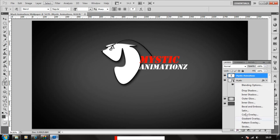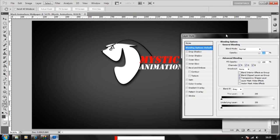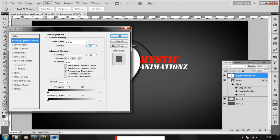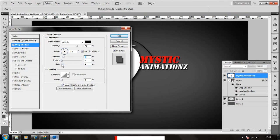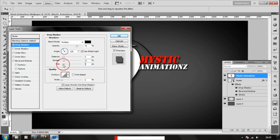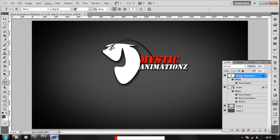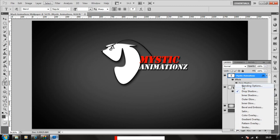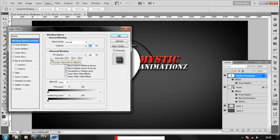We're going to choose the blending options and check drop shadow for our text. We're going to adjust a bit until it looks nice. And we're also going to add bevel and emboss which will give us a good 3D type effect for our text as well, just like our logo.